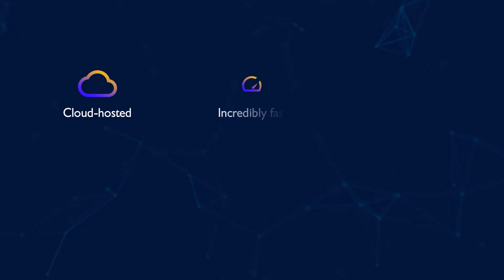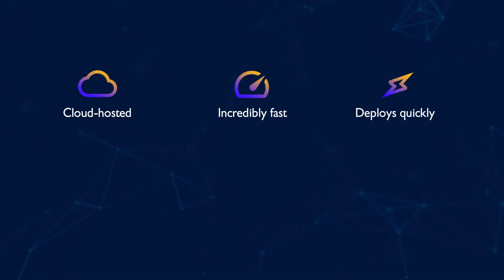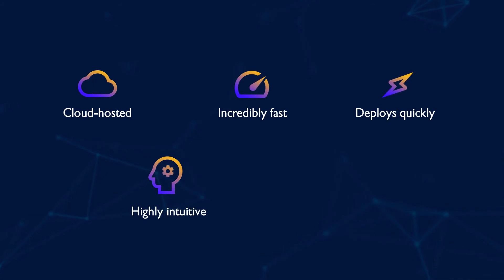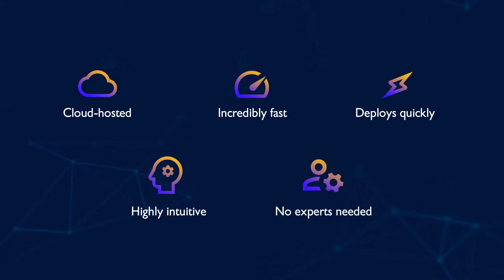It's incredibly fast, deploys quickly, and is highly intuitive to use. You don't need a team of experts to use it.